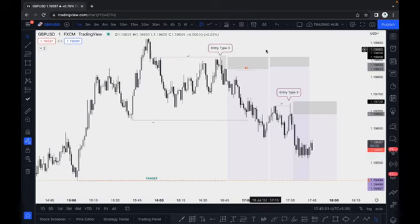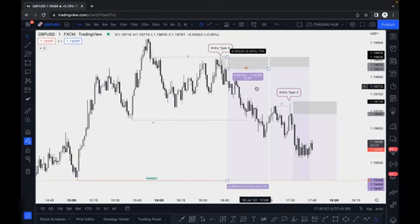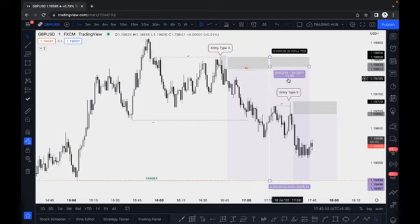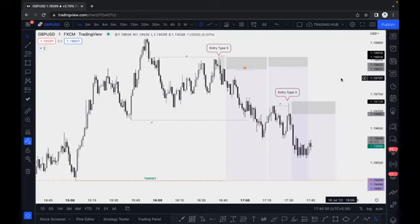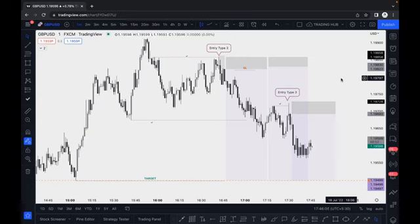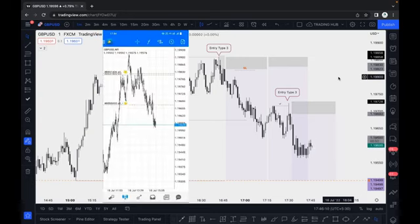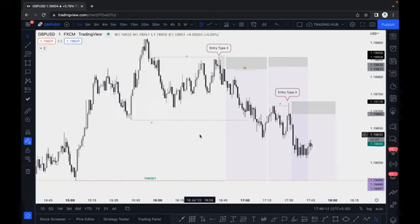Right now you can see three live trade positions: the first is a 9-hour trade, second is 11 hours, and third is 5 hours — almost 25 hours of trades — which I took based on order block, liquidity, and some other concepts. The main thing is the order block and how to identify them. These are live trades running in profit. Let me switch into the chart.